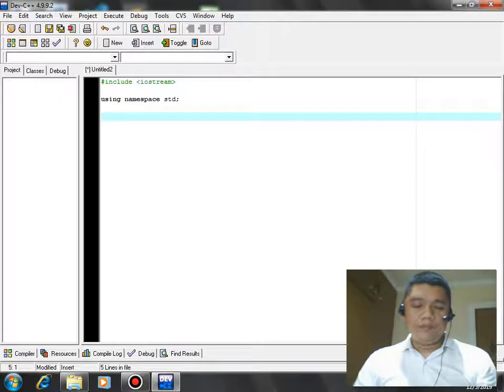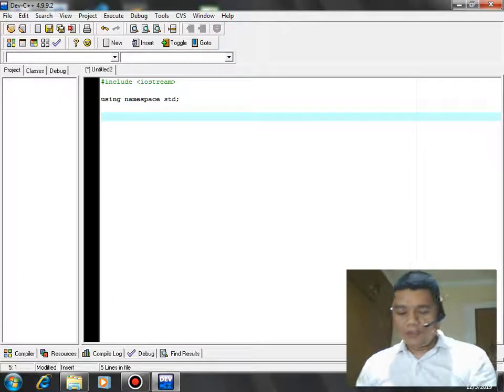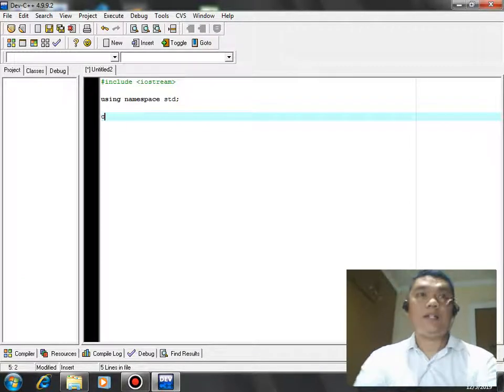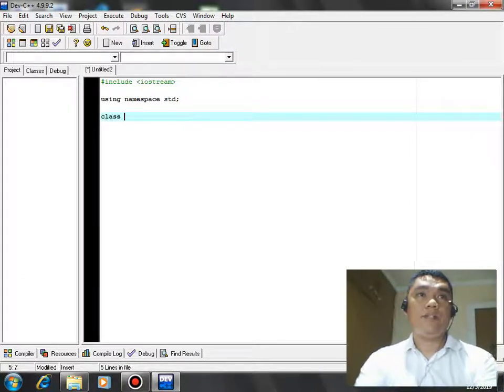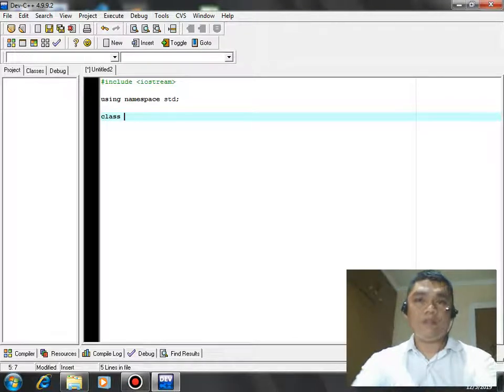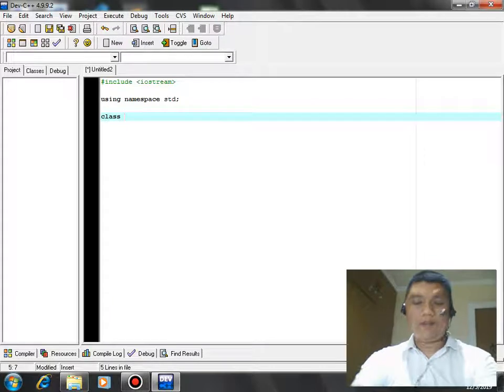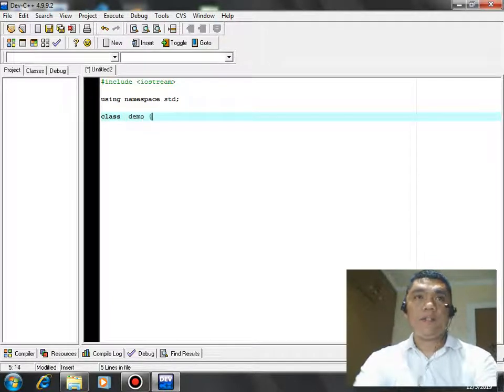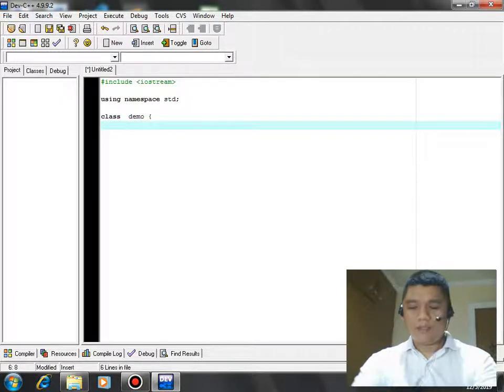And then next we have here class. To create a class in C++, we start with the keyword class, and then we have here demo, the name of our class.